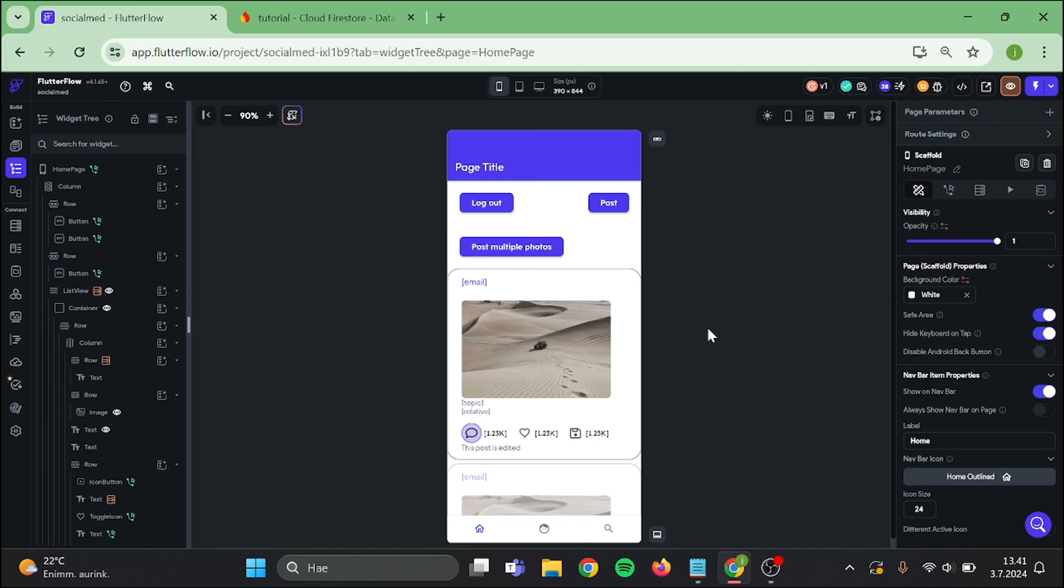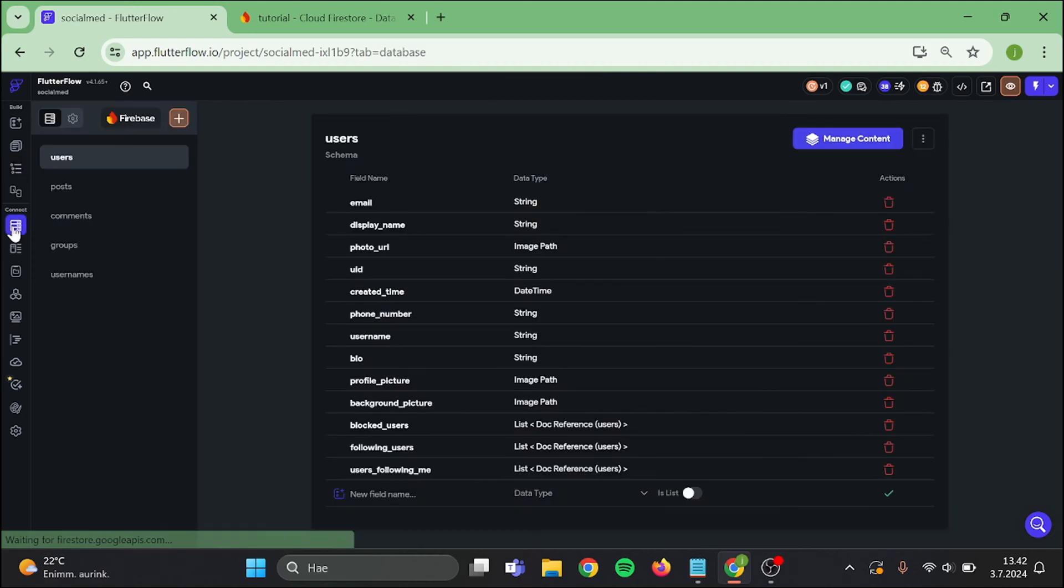Good day everyone, today we take our first step with admin stuff. In today's agenda we have delete other users' posts. Let's get started. Our first step is to go to our Firebase collections and add a new field in users. The field is called user is admin.